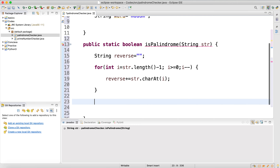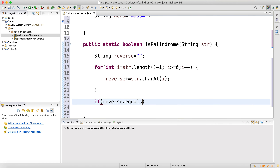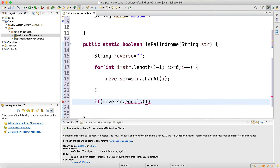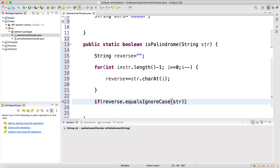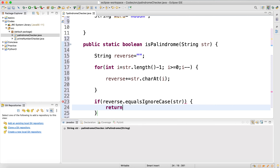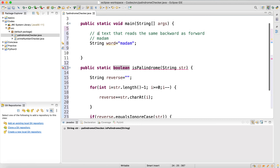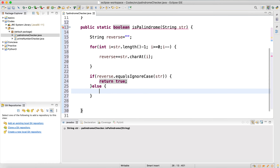Now I'm going to use a simple if statement to check. Since the casing of a palindrome can matter, let's just ignore the case. So: if reverse.equalsIgnoreCase(str), then it returns true — because based on the definition, a palindrome reads the same backward as forward. Otherwise, it returns false.